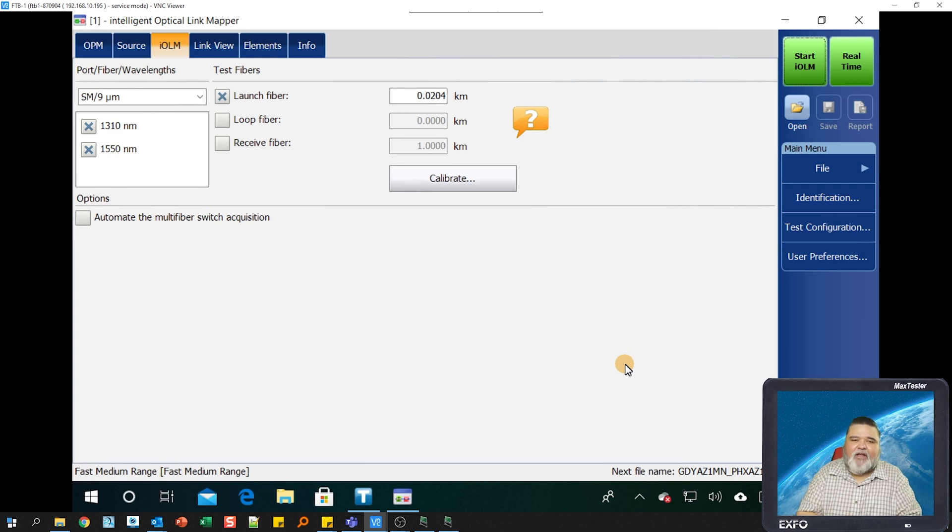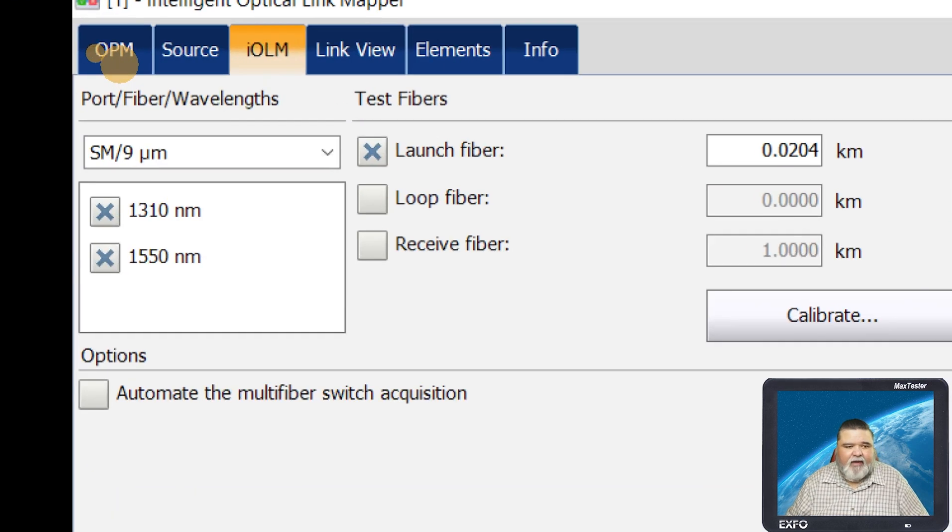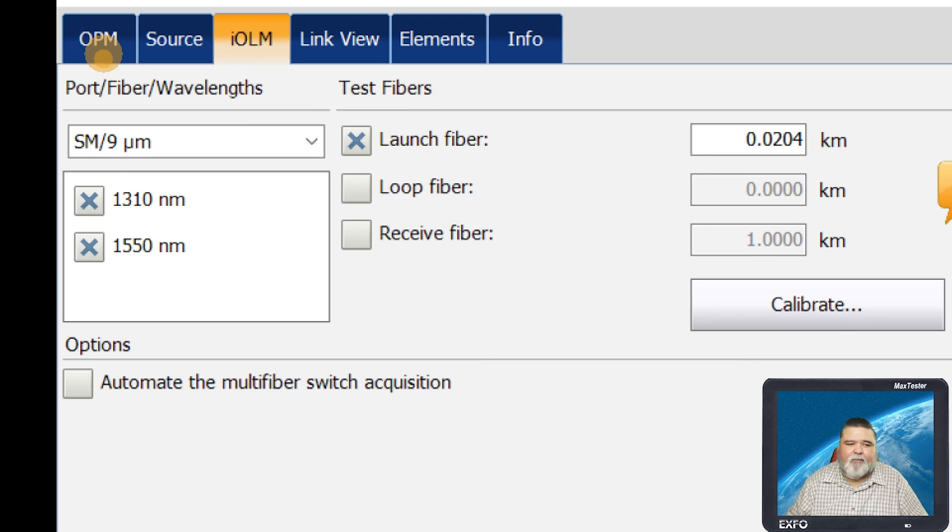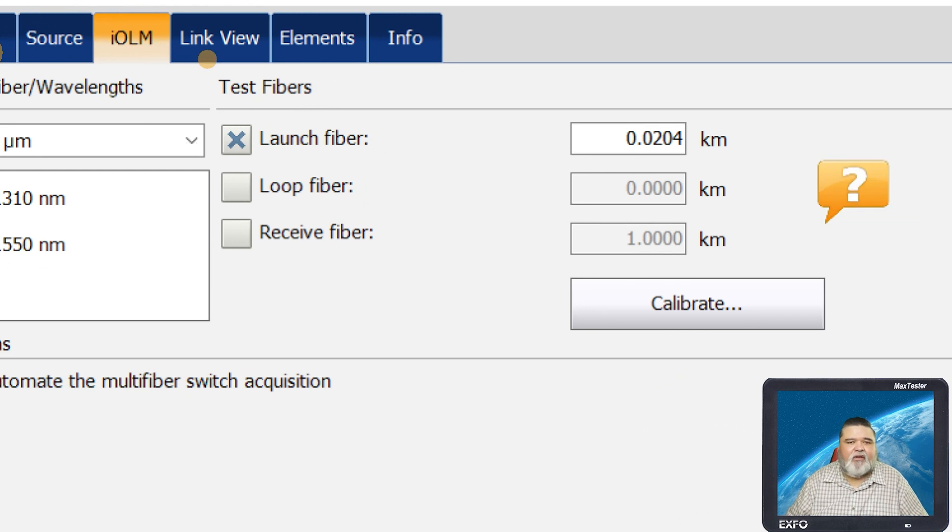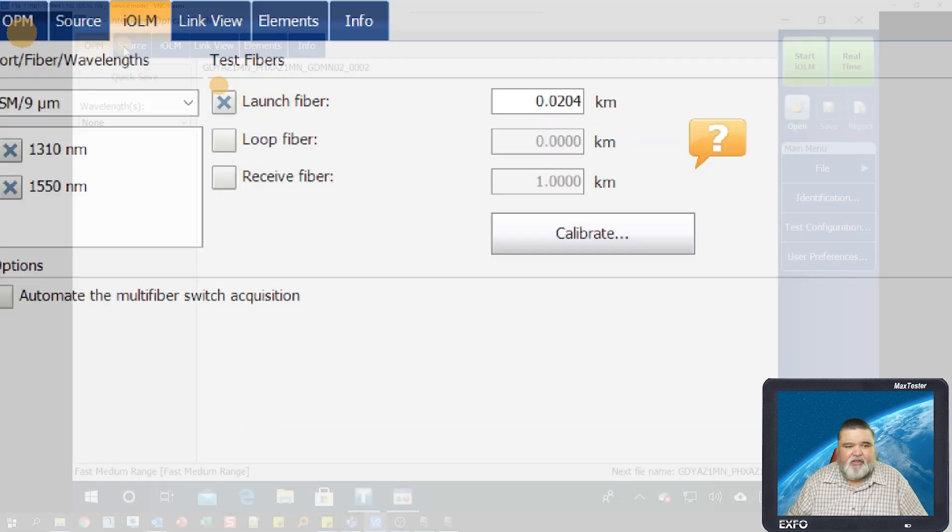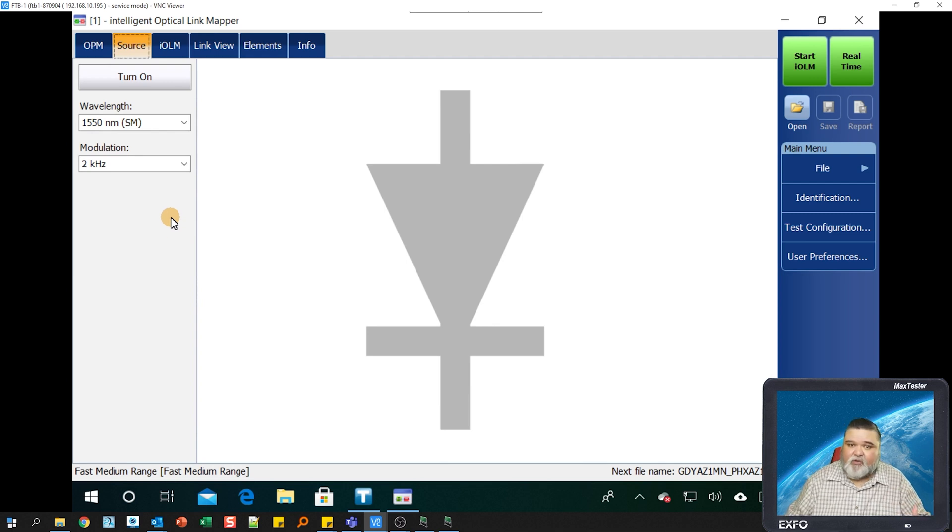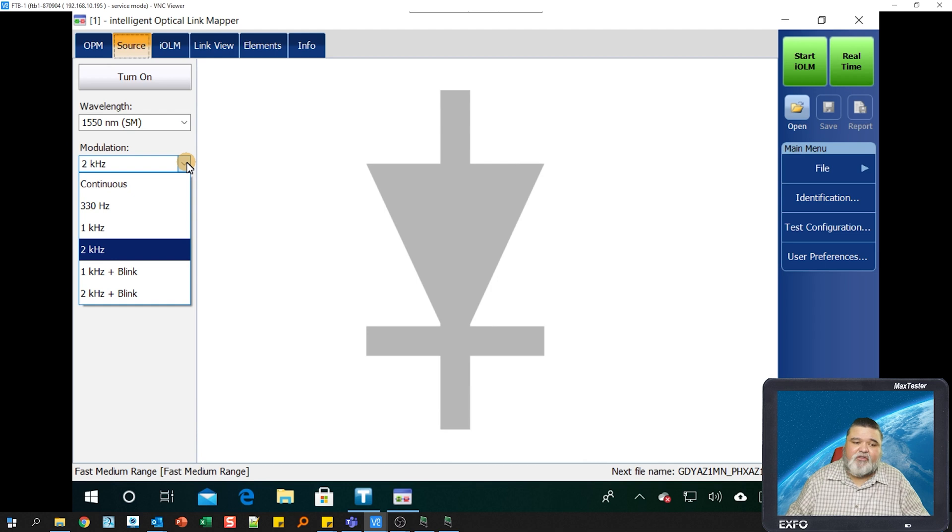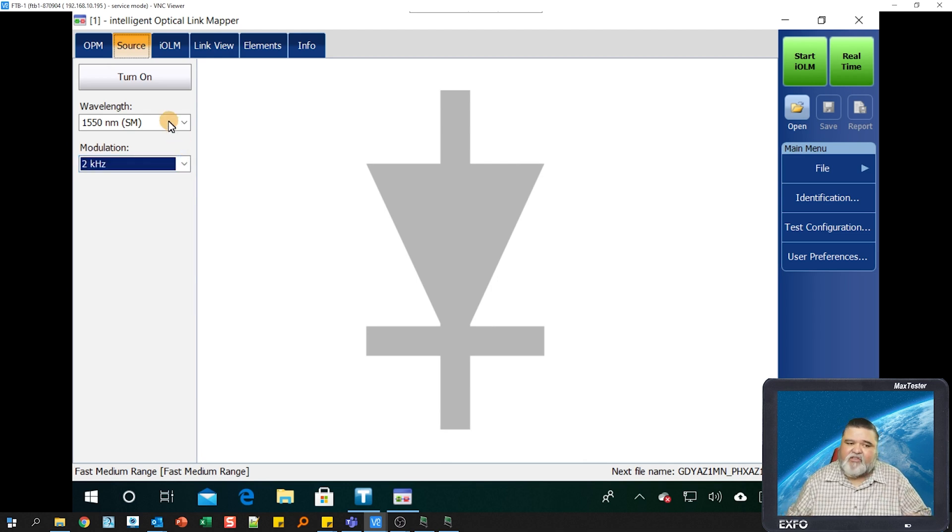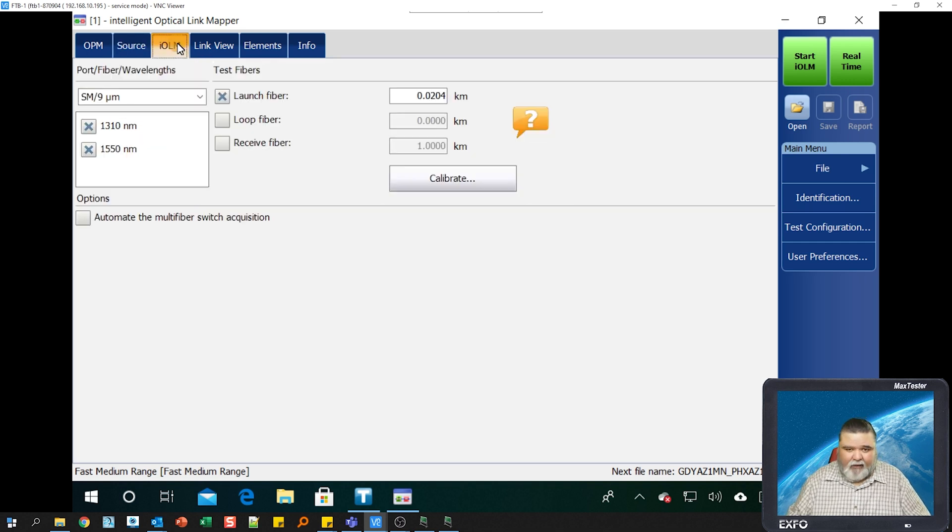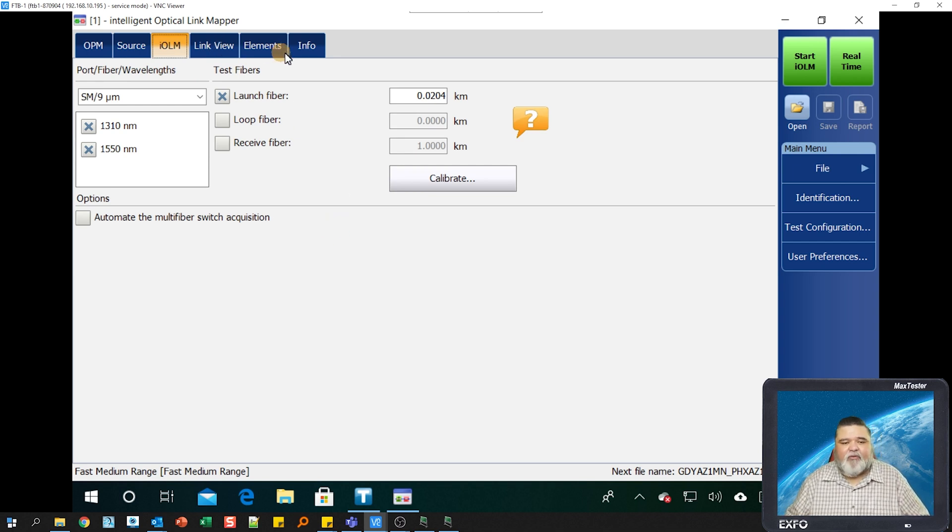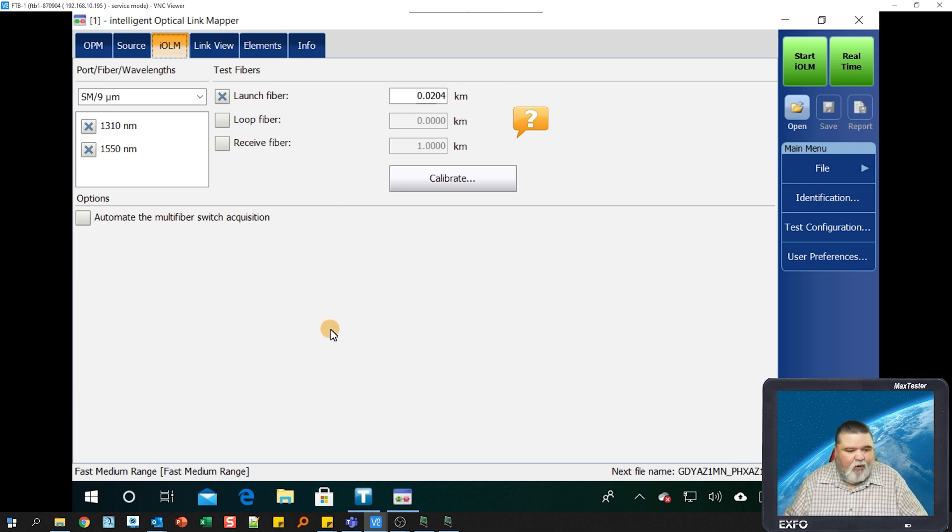Here we are in the main interface screen for IOLM. Up here in the top left, you see different tabs. You see we have a source, IOLM, link view, elements, and information. If you go to source, you can basically use your IOLM as a light source, whether it's a modulated light source, 2 kilohertz, 330 hertz, or continuous wave if you want to do loss testing. We'll be spending most of our time in the IOLM tab. This is how you configure and set up your test.